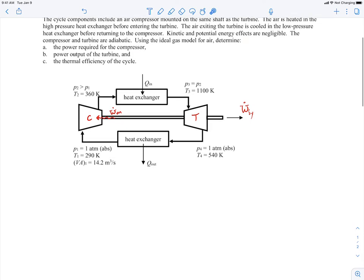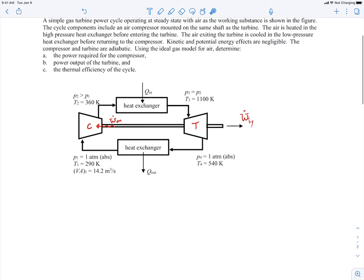So if we apply conservation — the first thing we'll do is think about how to approach the problem. We're trying to find some powers and the thermal efficiency, which involve the first law. We can also apply conservation of mass to each component. Let me put some numbers on the diagram: state 1, state 2, state 3, and state 4.